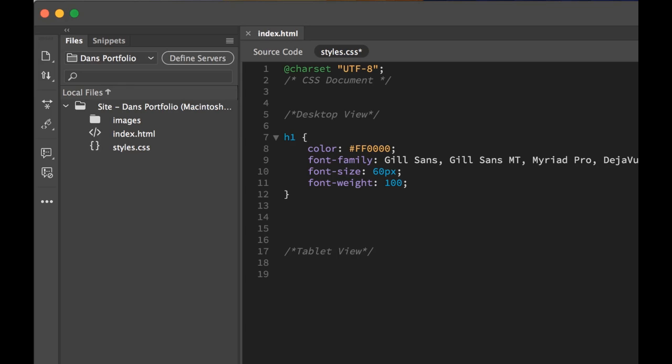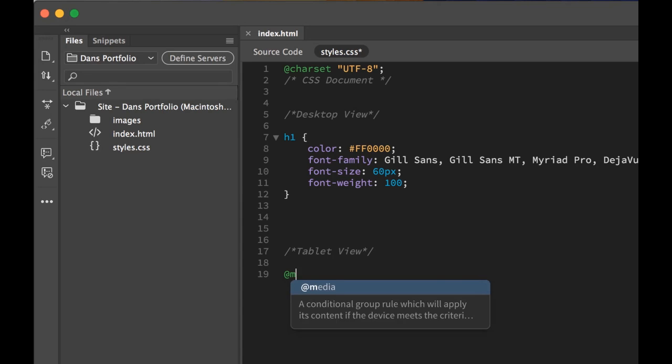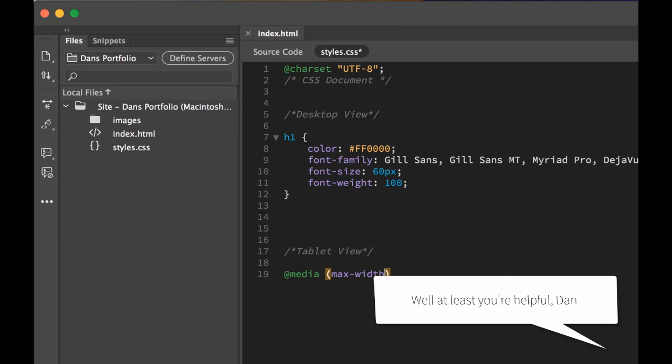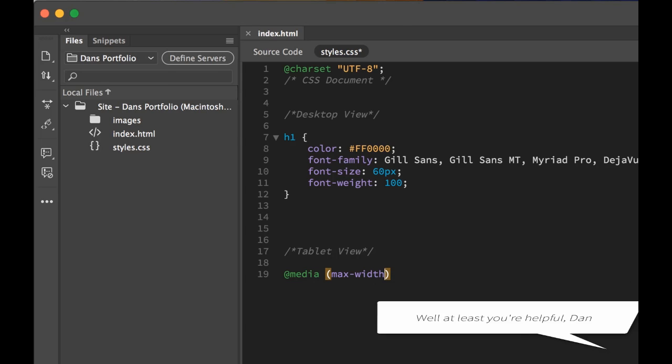Now to write in a media query, it's the at symbol, then you type media. Then you put in brackets. Then you type in Max Width. Now in terms of media queries, this is the one thing at the moment that Dreamweaver is not super helpful with. It's the only bit of stuff you're going to have to write out pretty much all of the syntax for. And this is as hard as it gets.